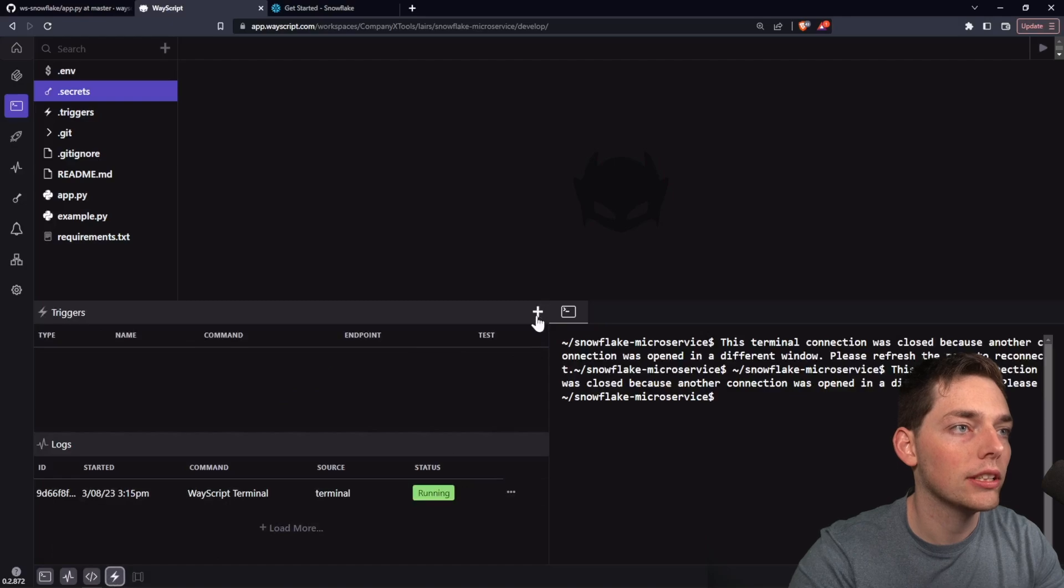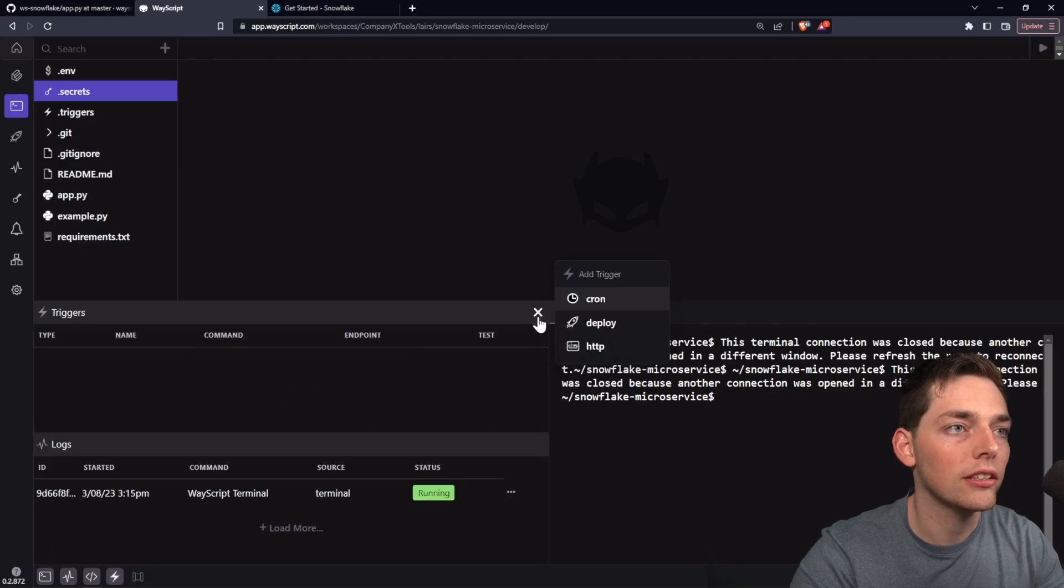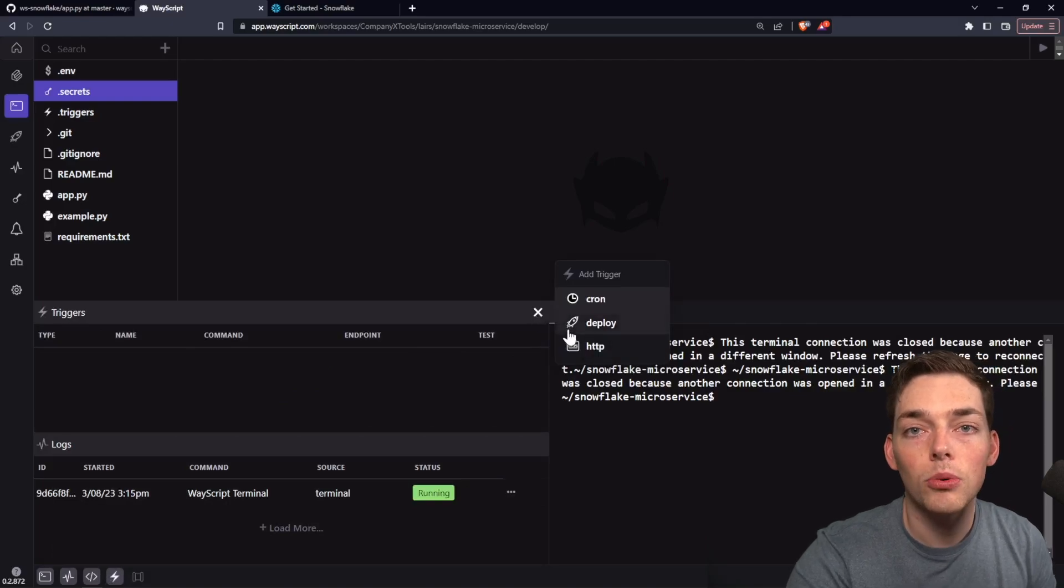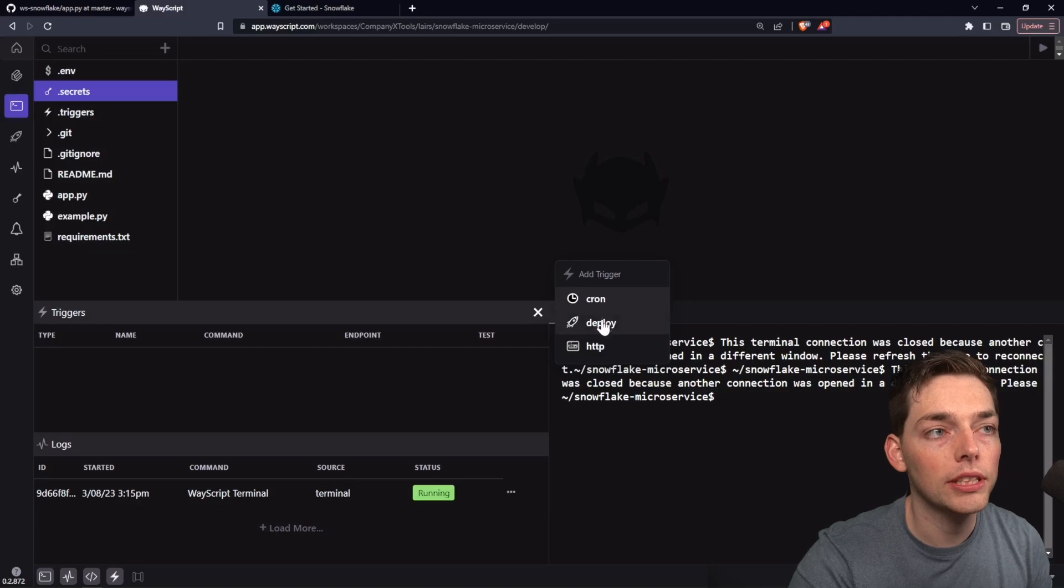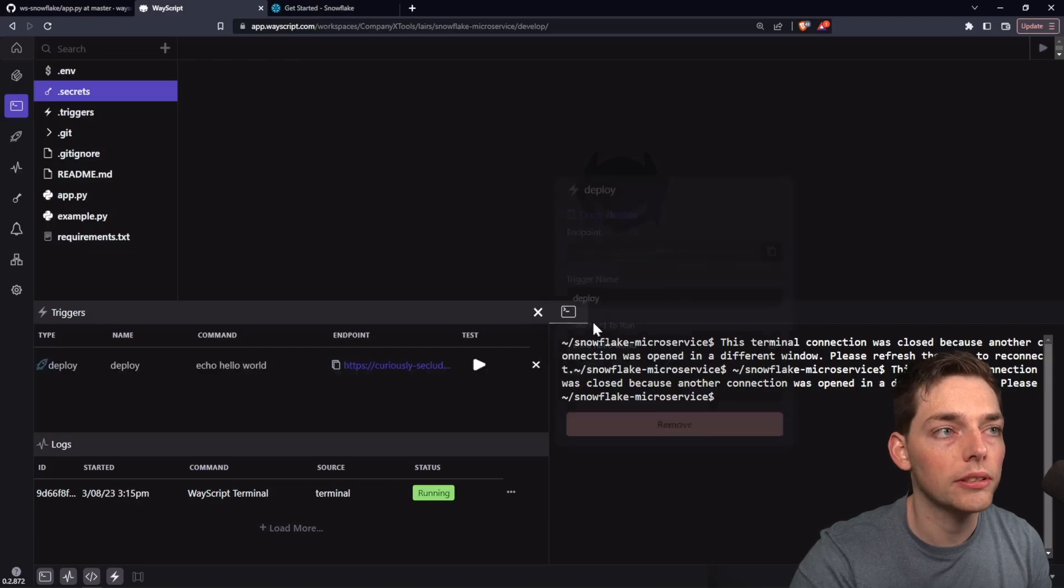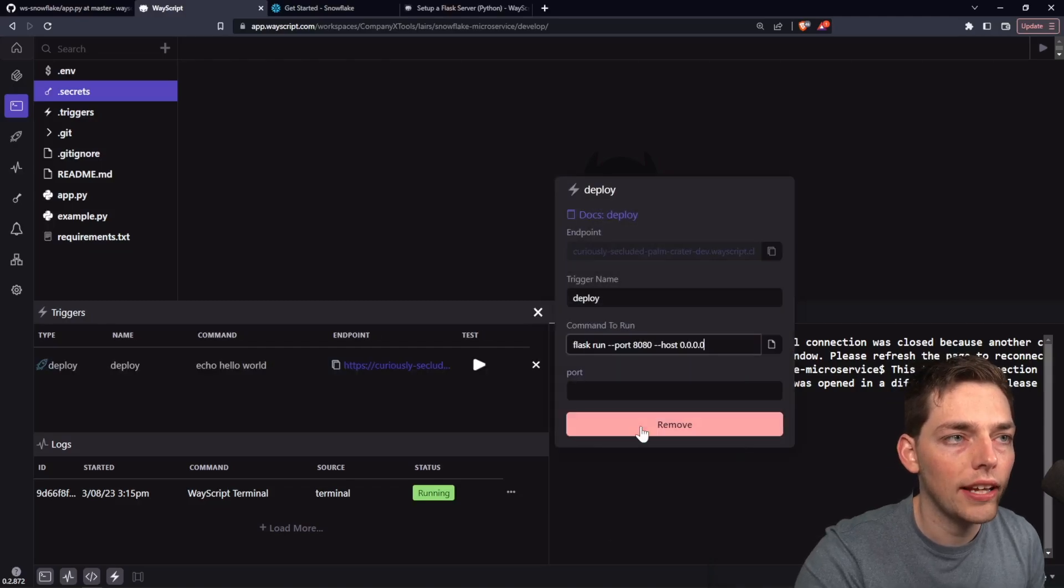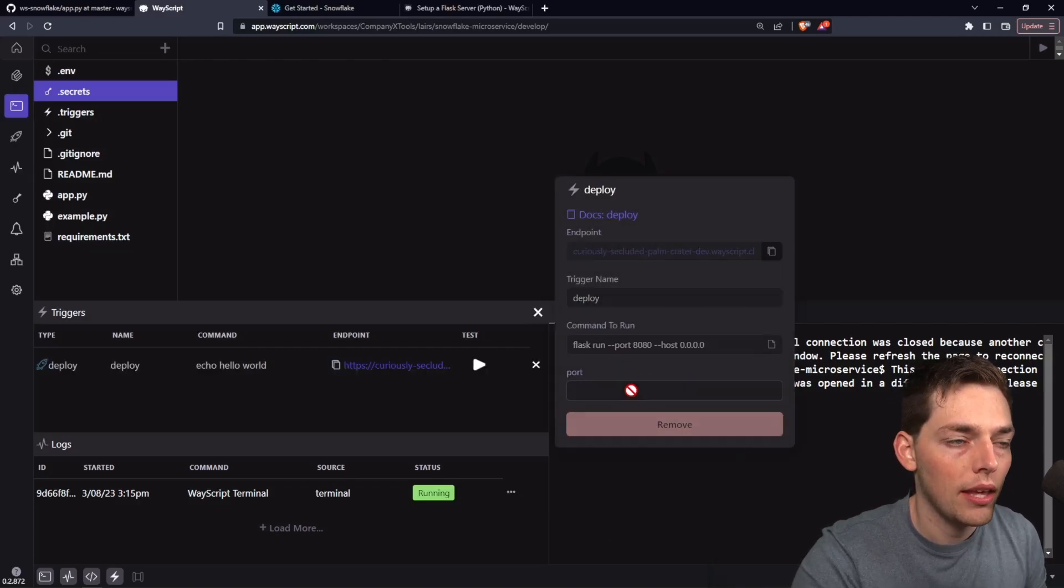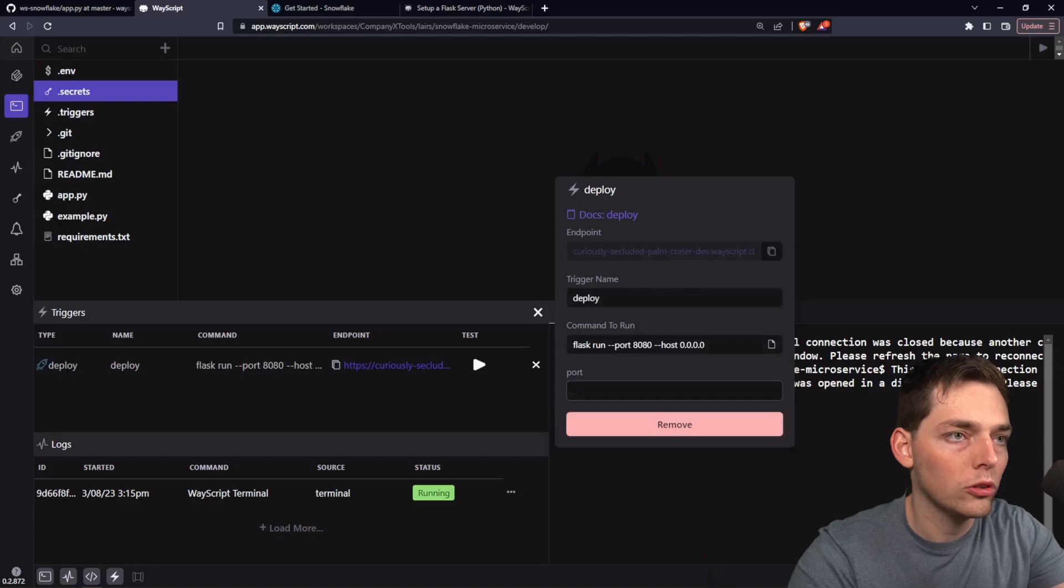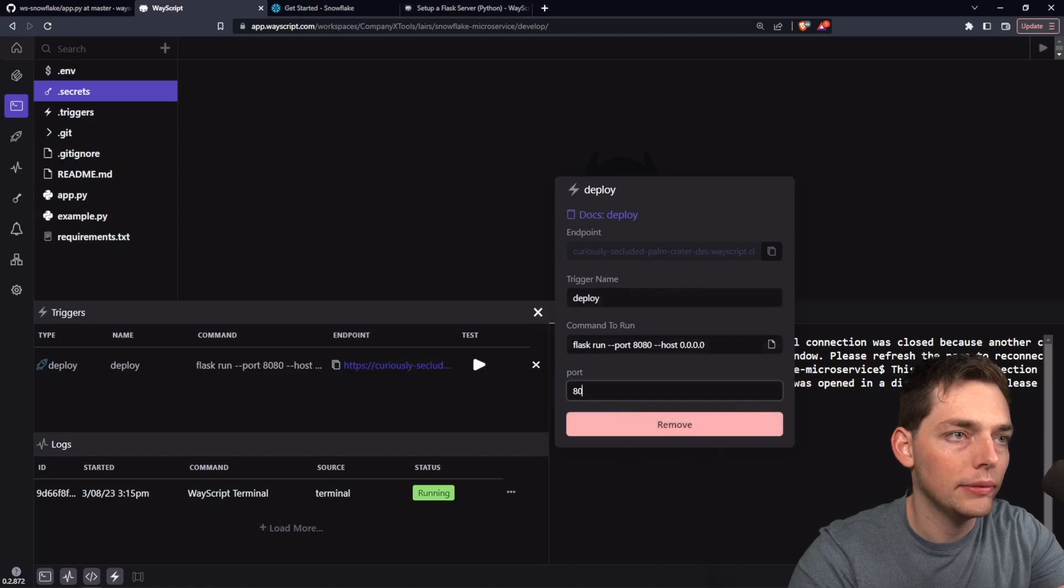Then we'll click this plus icon here. At this point, we are hosting a microservice, so we'll be using the deploy trigger. We'll paste in that command. It looks like this. And then our port will be 880.